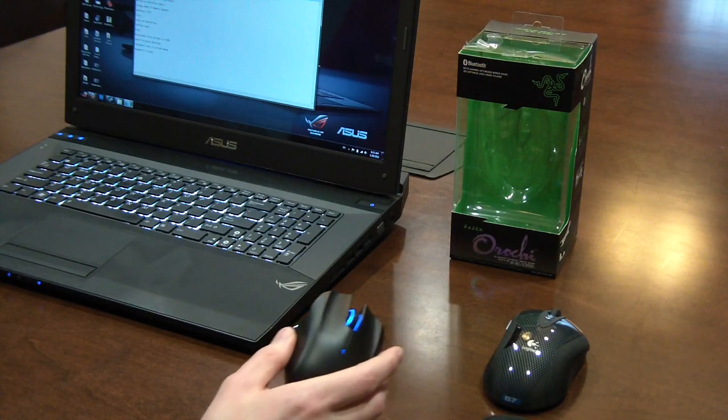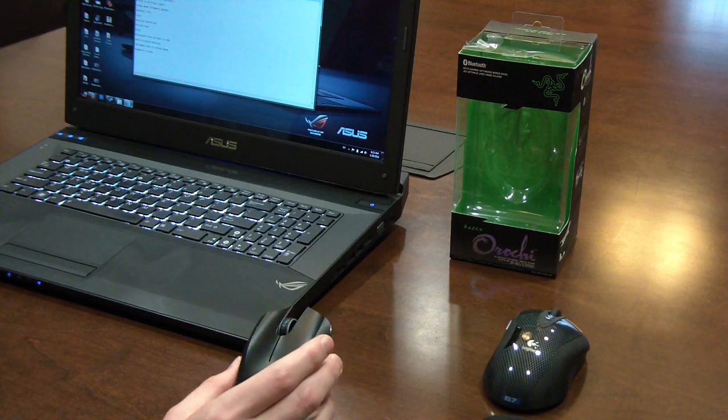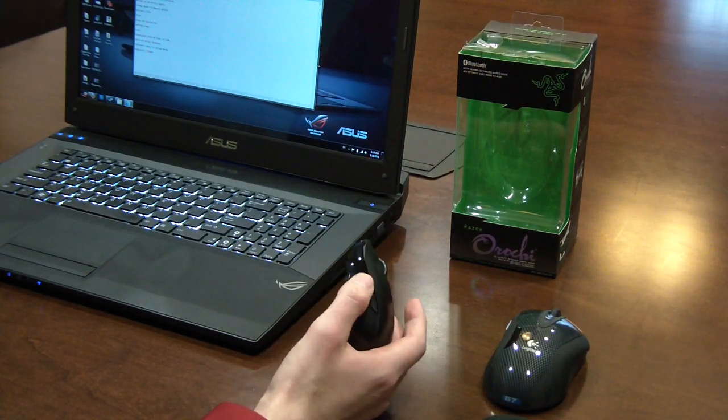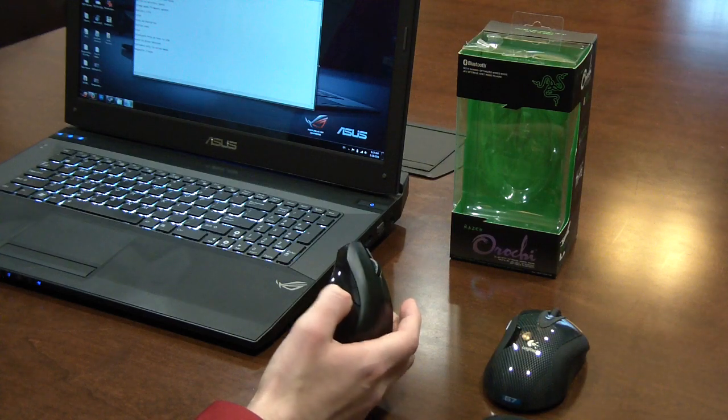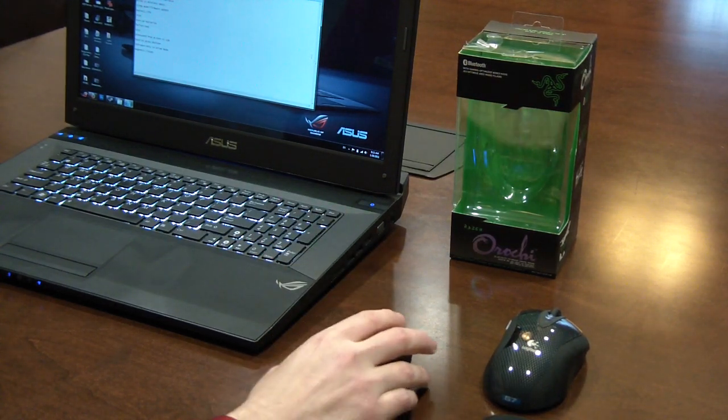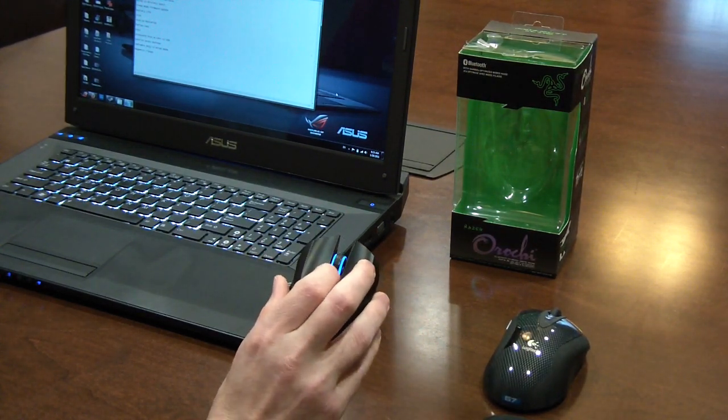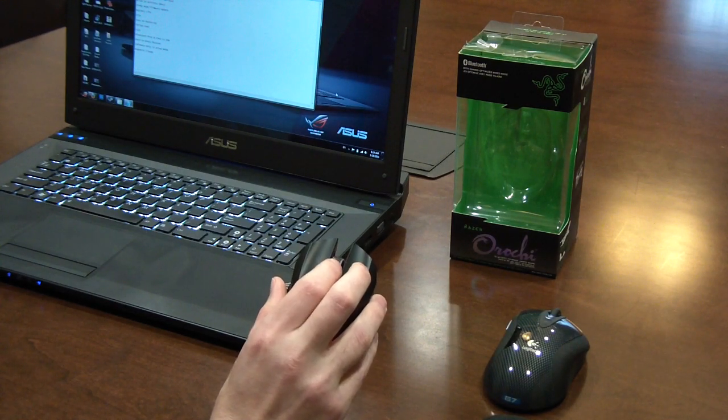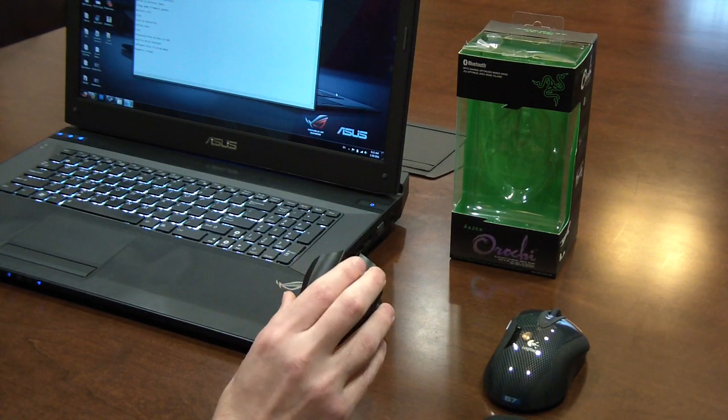So real quick, let me talk about the buttons. This is a seven button mouse. There's two on the left side, two on the right side, the left and right click and the scroll wheel is the seventh button if you press down on the scroll wheel.